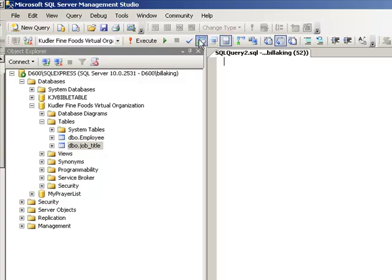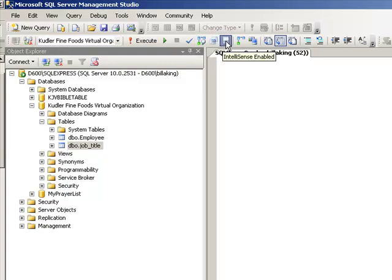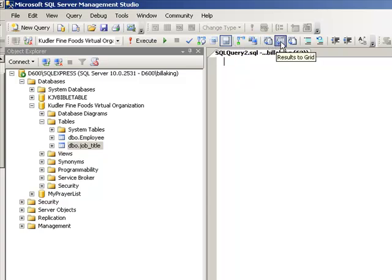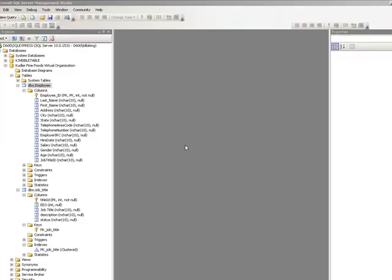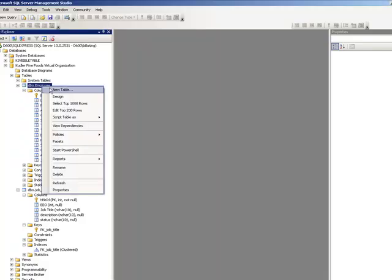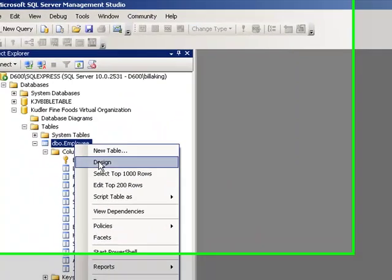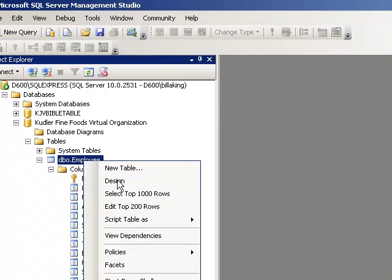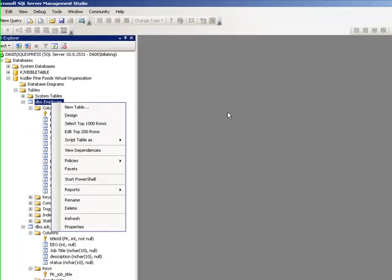Basically what we want to do is use this to create our foreign key. Now, one of the things we didn't do was create the foreign key, so we need to do that first. Let's right-click on employee and hit design.